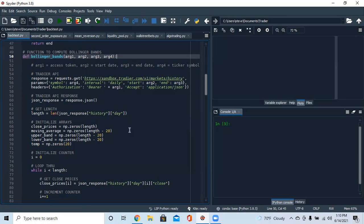If you use a 100-day moving average it's just not going to move as quickly as a 20-day moving average. You can think of strategies like the golden cross, where the 20-day crosses the 50-day — every moving average is going to behave differently.